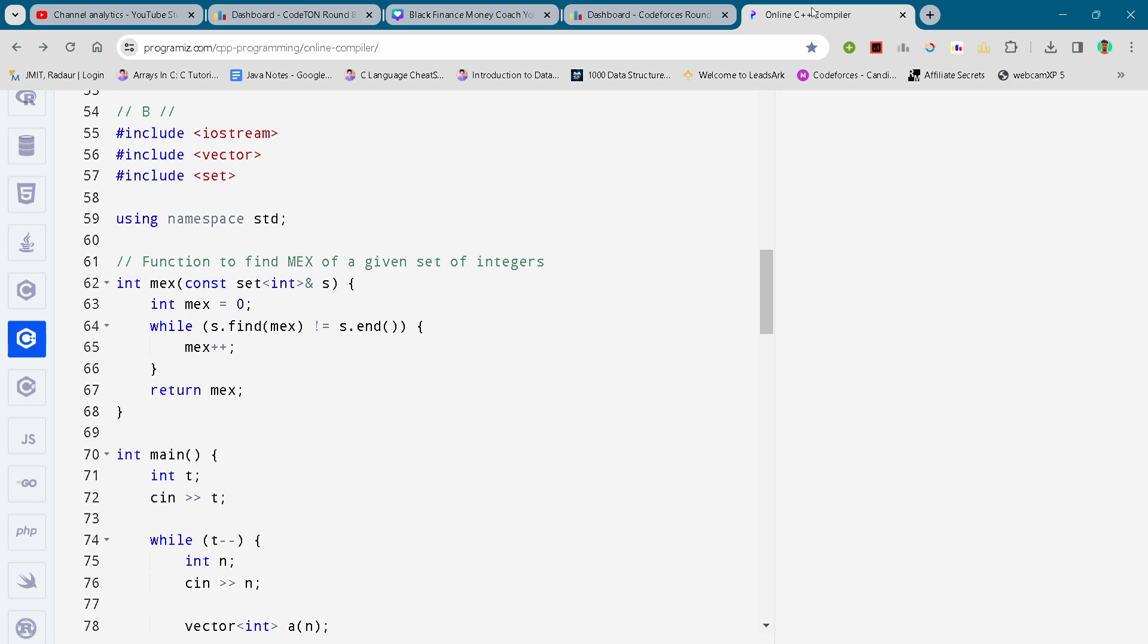Hey guys, I am back with solution B of this Codeforces round 8. If you want to get the code, you can find it on my telegram and the link will be in the description.